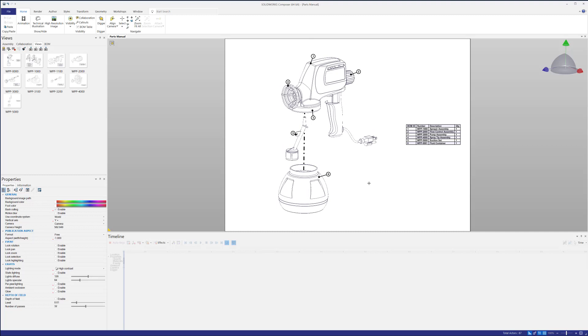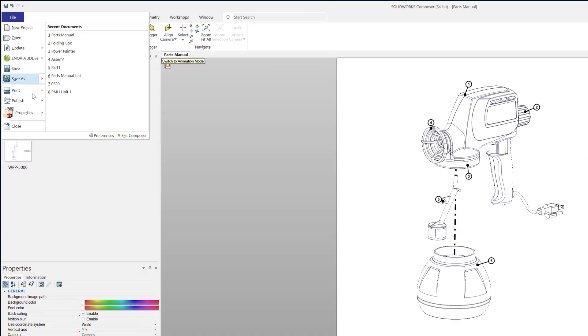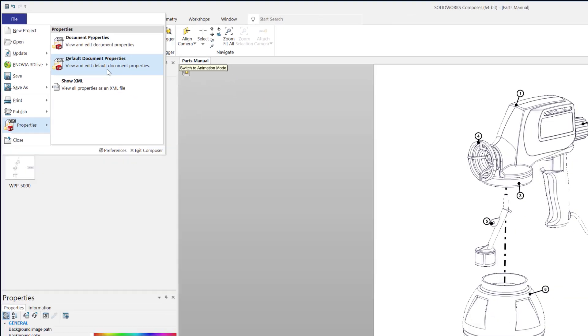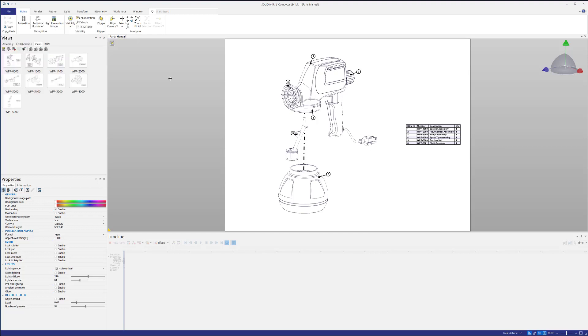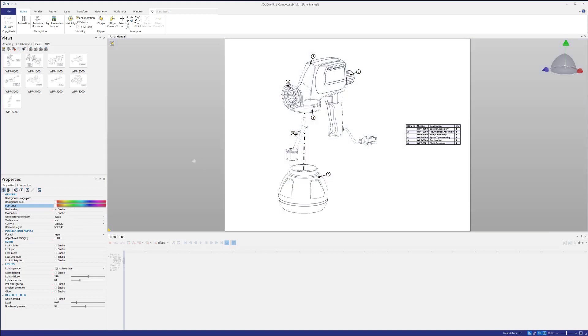All right, moving on. The next thing I find changing, I find myself helping customers change frequently is going to be under your properties, default document properties. Now keep in mind, these are about the same. This one's just modifying the current document. This one's modifying all documents from here forward. But one of the things that most customers really like here is changing the default background. The default background looks something like this, right? Where there's some sort of fade. It's actually a little grayer and that's a little cumbersome sometimes. And so we'd like to change that just to the flat white gradient.